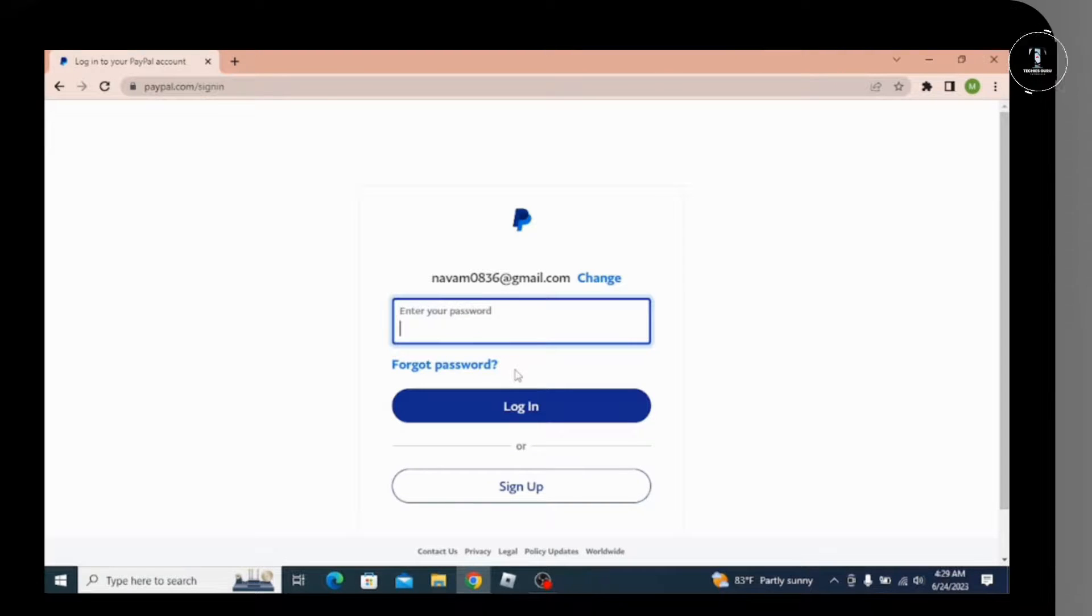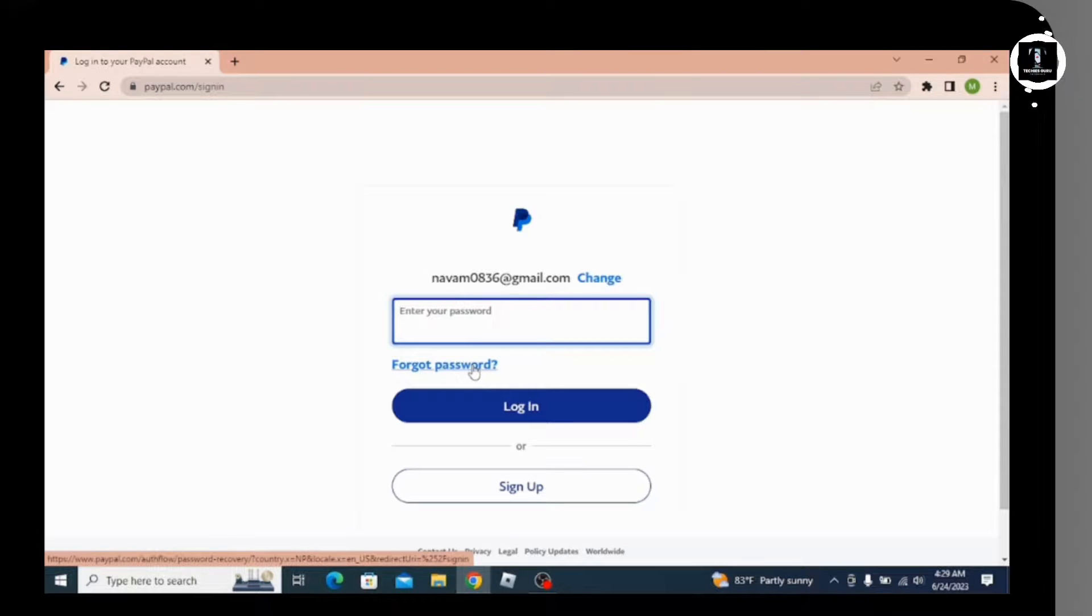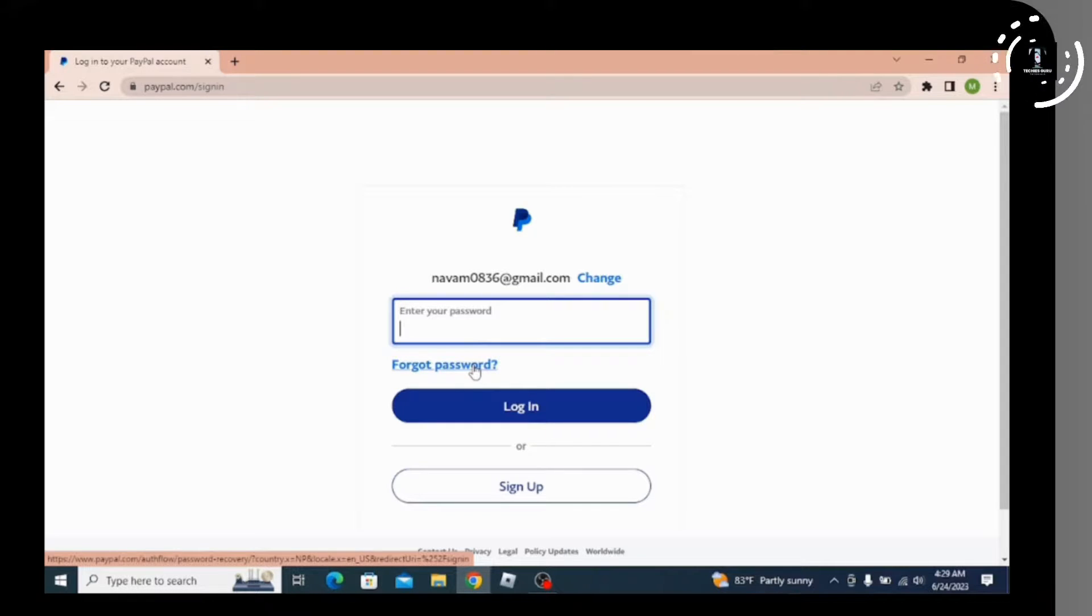If you forget your password, you can also go for the forget password option where you will be able to reset your password. Once again, by following this step, you can log into your account.